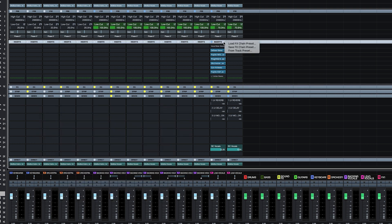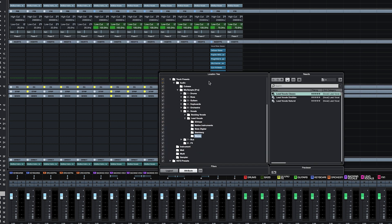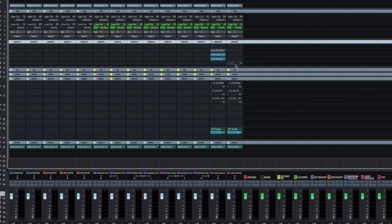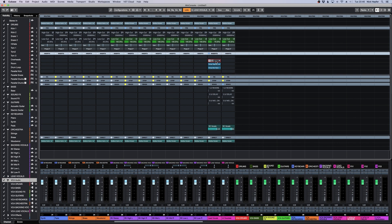Maybe I'm not happy with the chain and want to compare it to something else. So I just choose another one. Let's try a Slate chain. Maybe I want a more natural lead vocal sound.